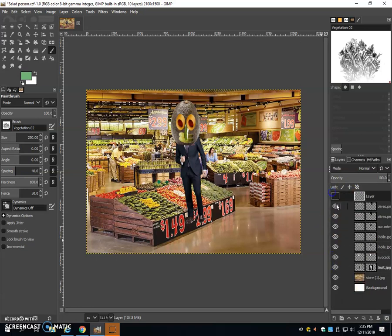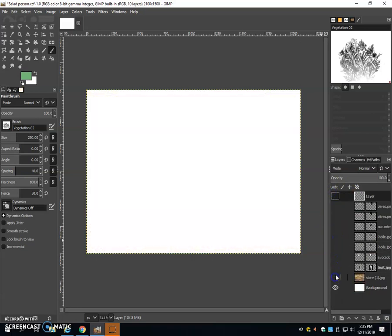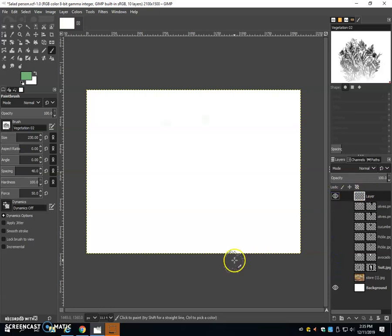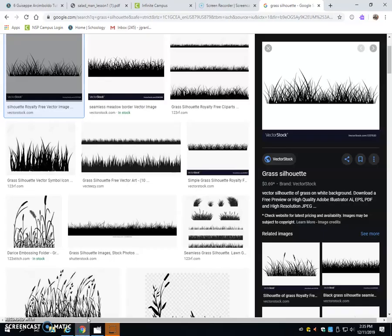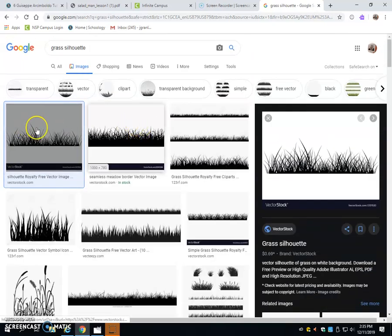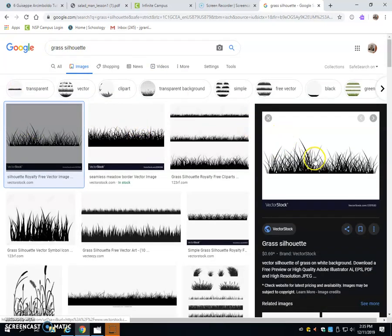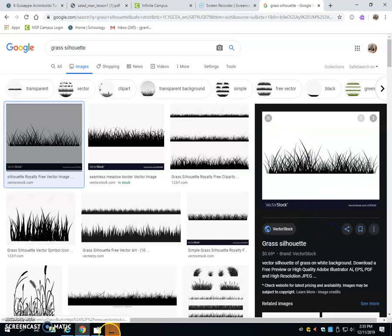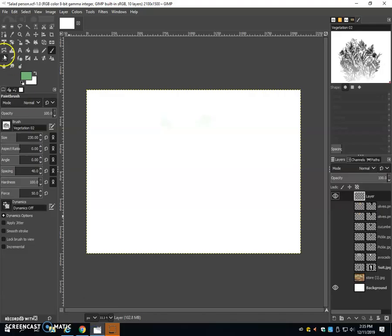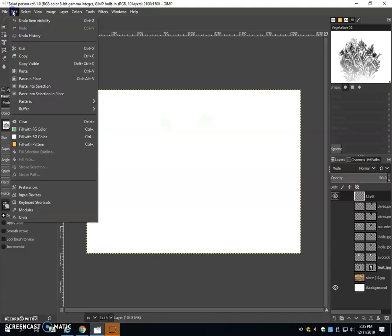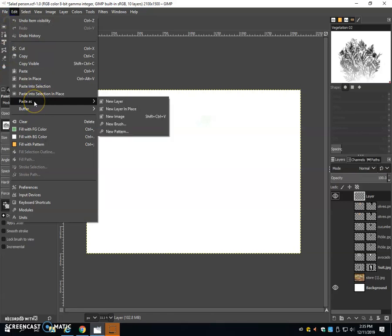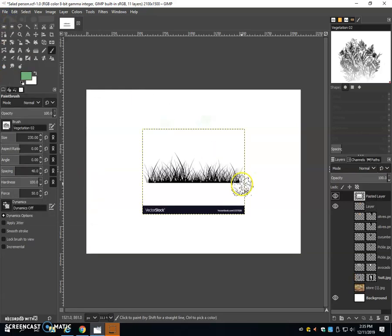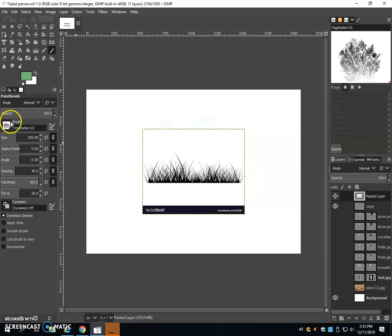I'm going to turn off the visibility of all of these layers so far. And except for one layer, which I'm going to make my new layer, I'm going to go to Google Images and I'm going to type in Grass Silhouette. Copy the image and paste that as a new layer inside of the image.